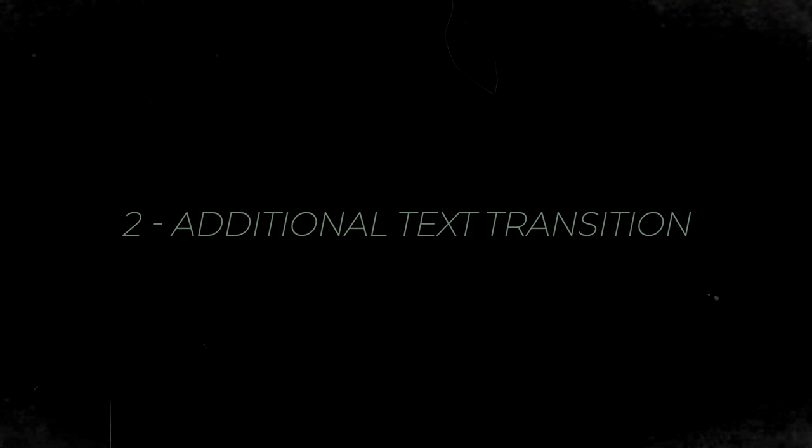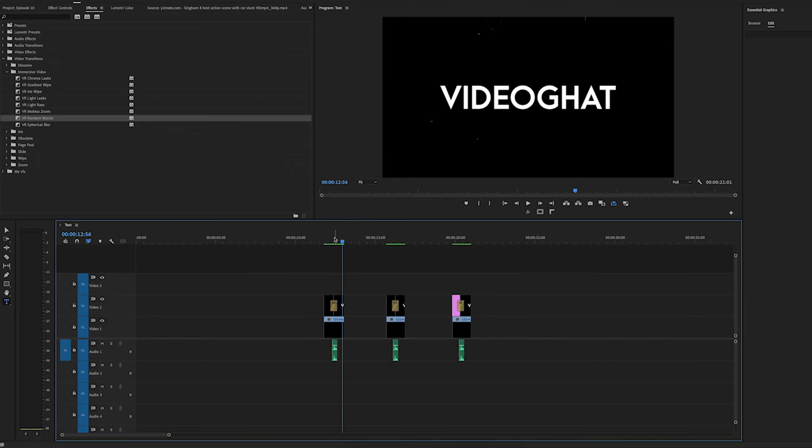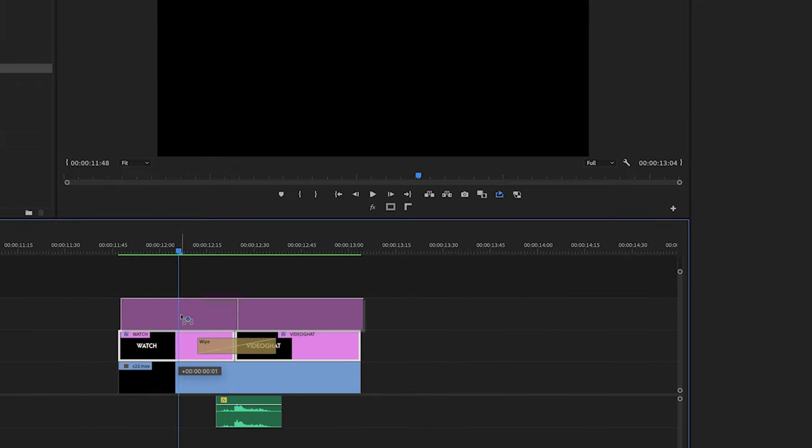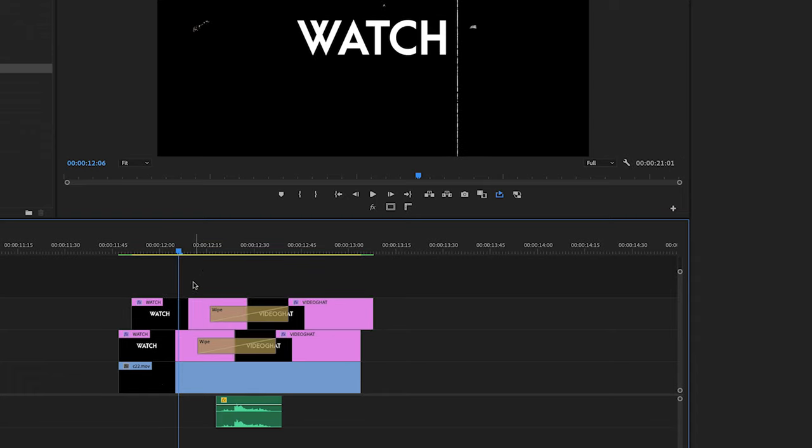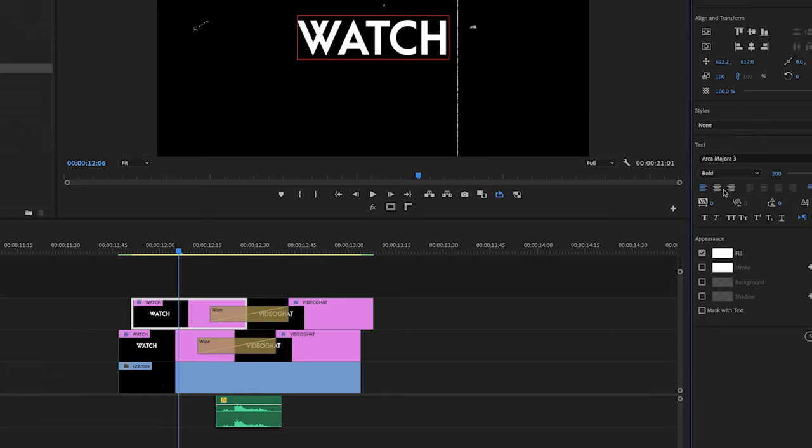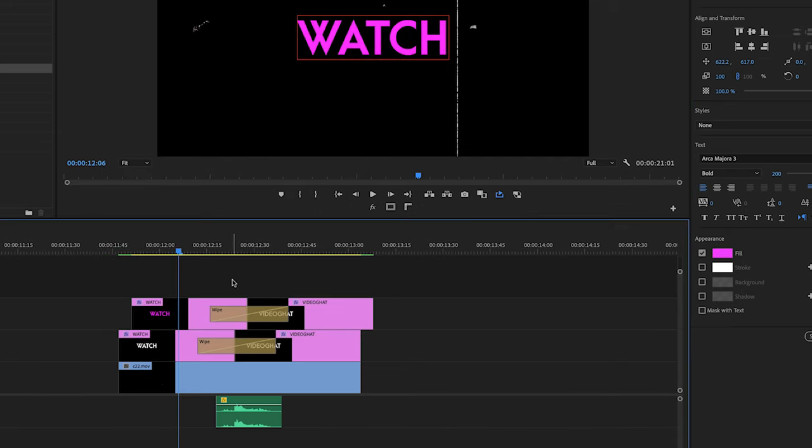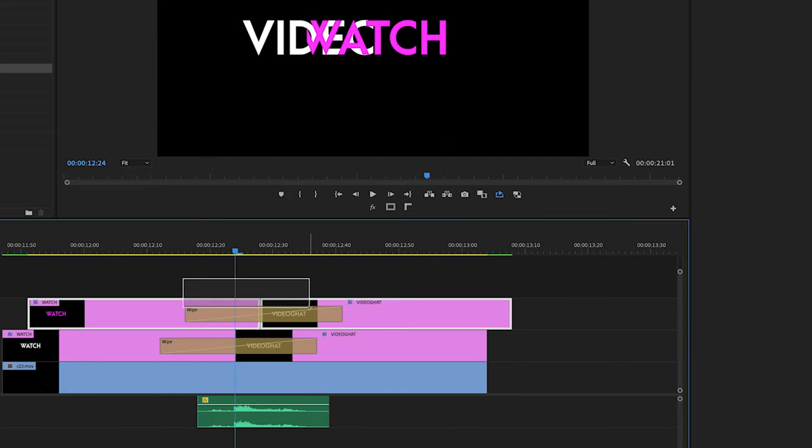Second, additional text transition. Ek aur tariqe se new transition effect create kar sakte hai. Yahaan meinne already a overlay background le rakha hai. Just copy wipe text transition to new layer. And yahaan change kar sakte hai text ka kuch bhi color and duration bhi.